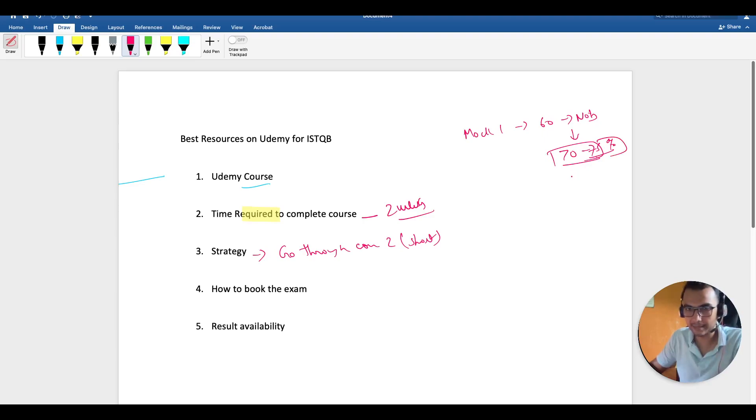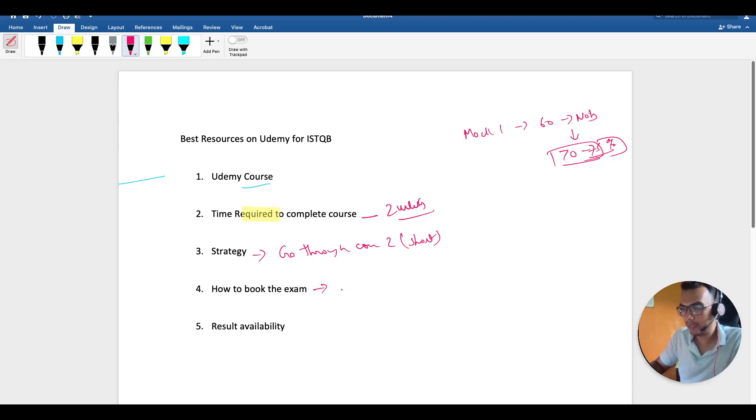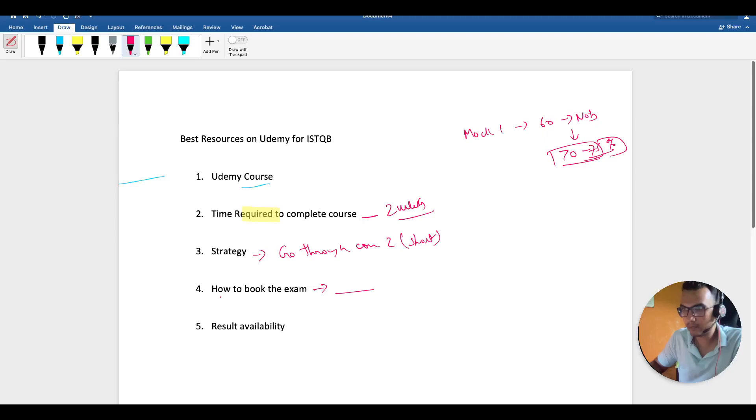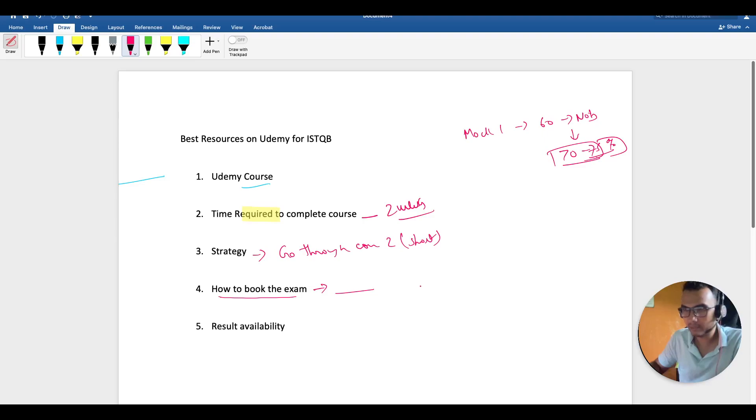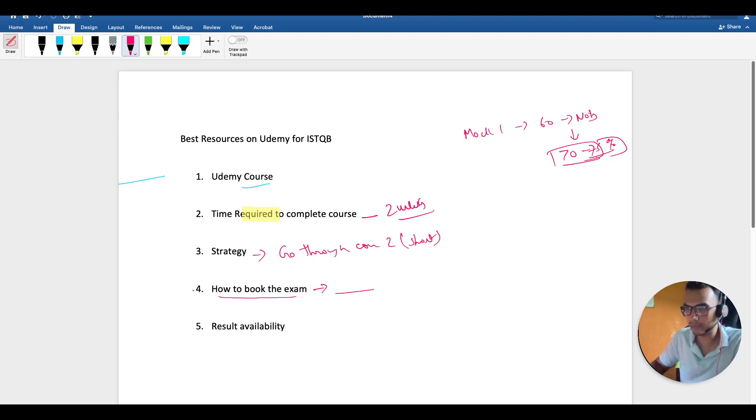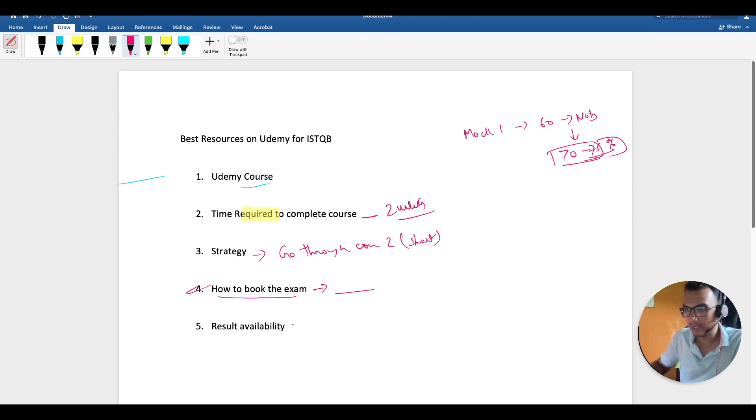I'm going to make a dedicated video on how to book the exam. Back in 2018 it was pretty straightforward, but now they have so many options I was confused myself. I'll make a dedicated video on this part. If you see the I button here, you can click on it and see that video.